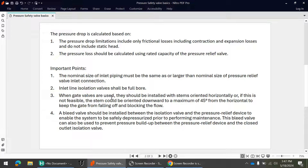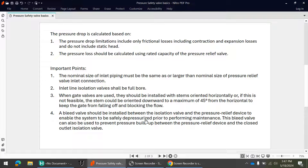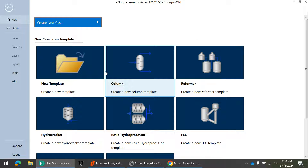The inlet line isolation valve shall be full bore — you cannot use a reduced bore valve for isolation in the inlet line. If using gate valves for isolation, they should be mounted horizontally; if not feasible, they can be oriented downward to a maximum of 45 degrees from horizontal to prevent the gate from falling and blocking flow. A bleed valve should be installed between the isolation valve and the pressure relief device to enable safe depressurization for maintenance.